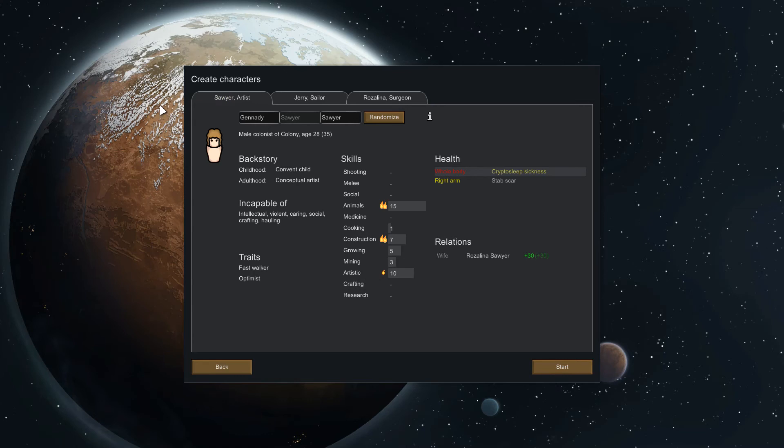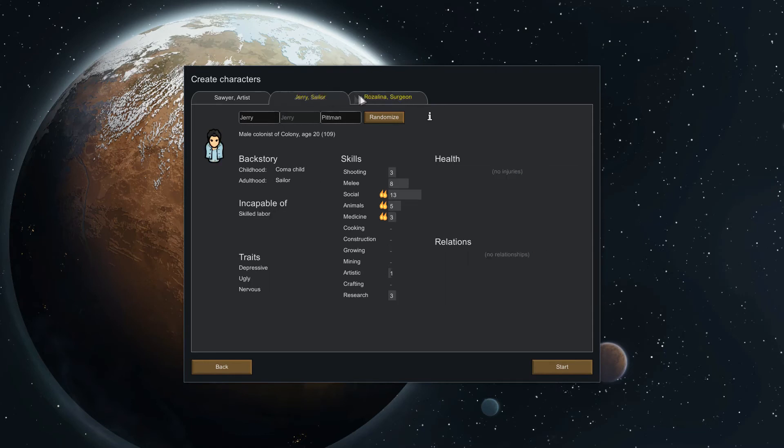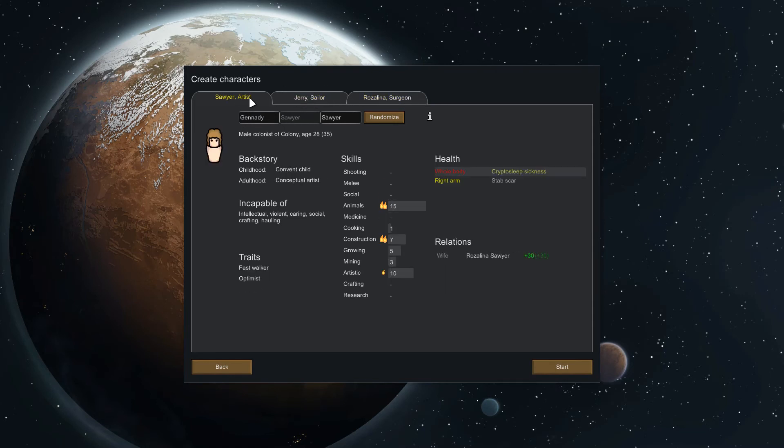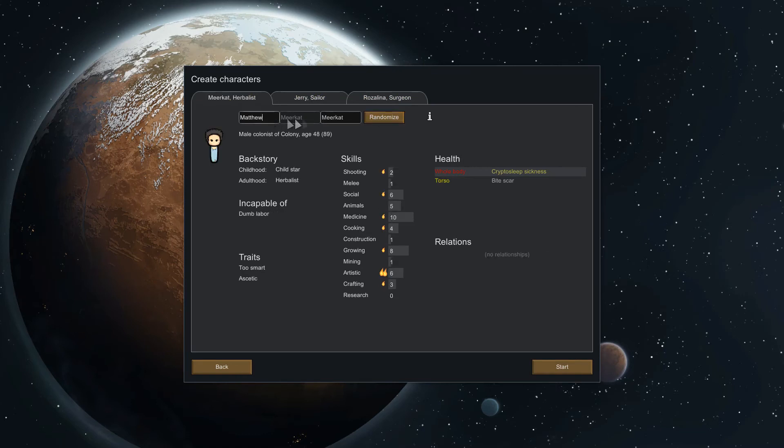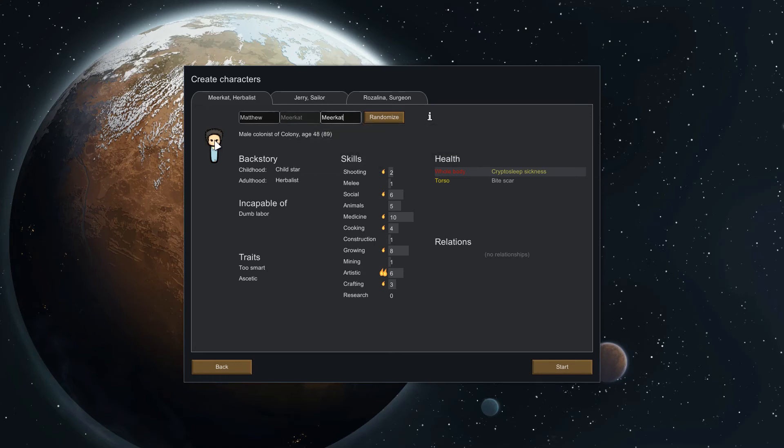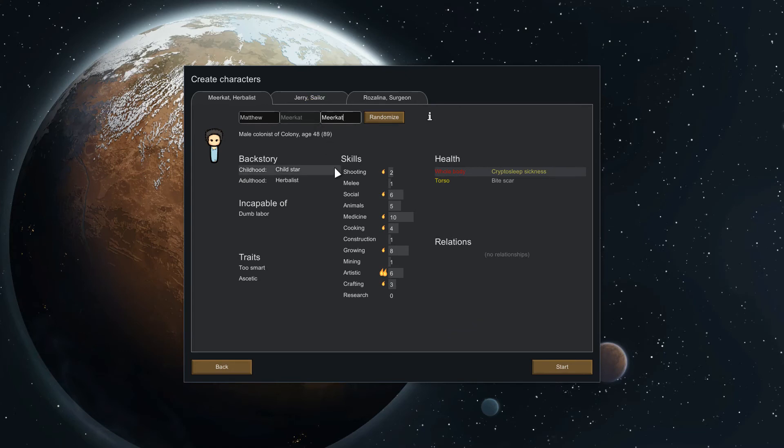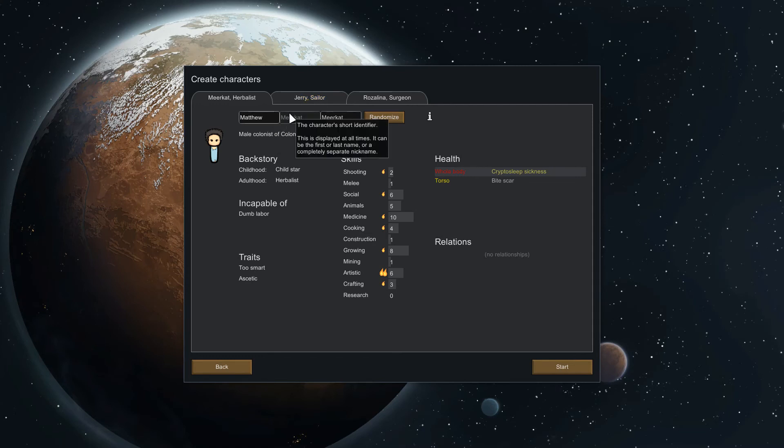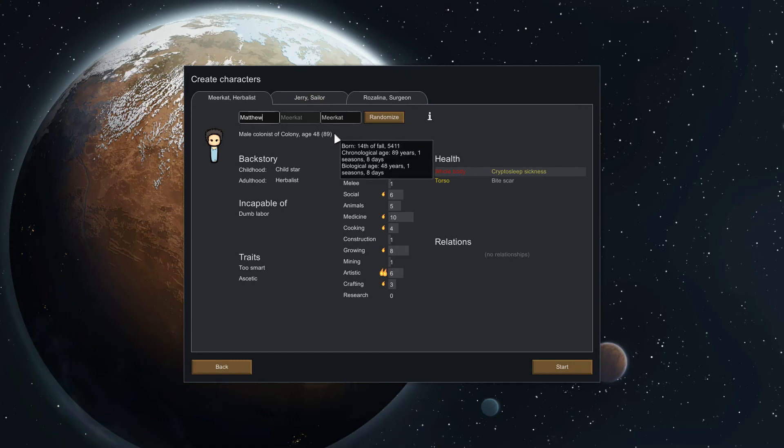On our next screen this is perhaps the most important of all of them, this is actually selecting your colonist. We can see here that we have a random assortment of people. You also have the randomize button and you have the option to mess with their names which I thought is pretty cool. There are mods that allow you to tweak all of these settings, change the names, change how they look and whatnot. I'll leave a link to that in the description as well, it's called Prepare Carefully.